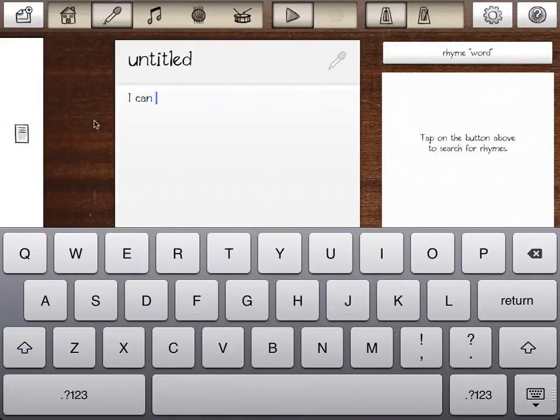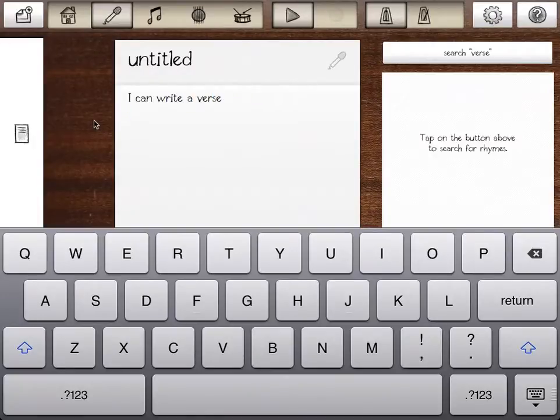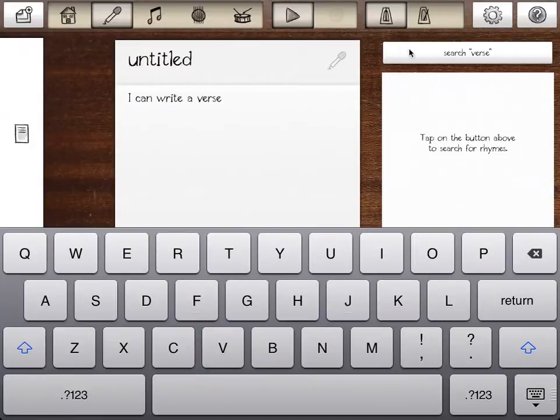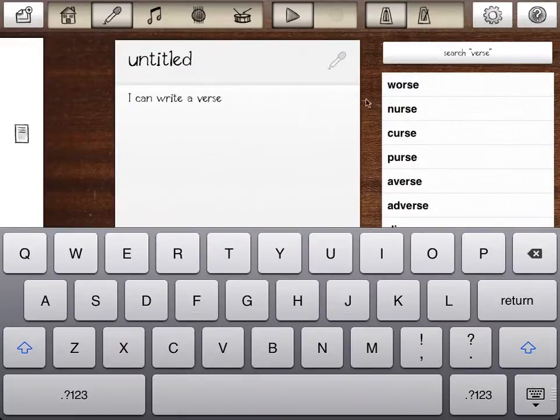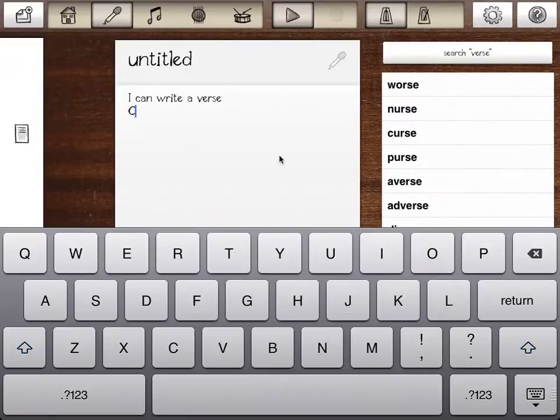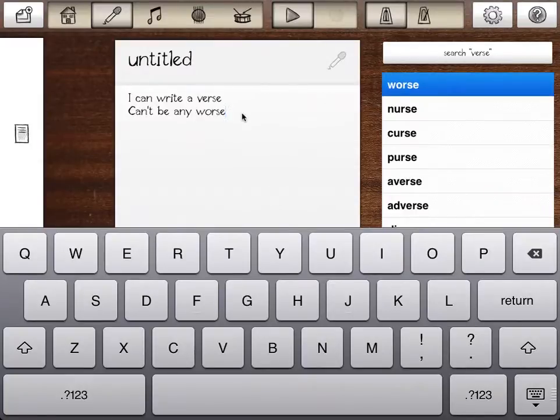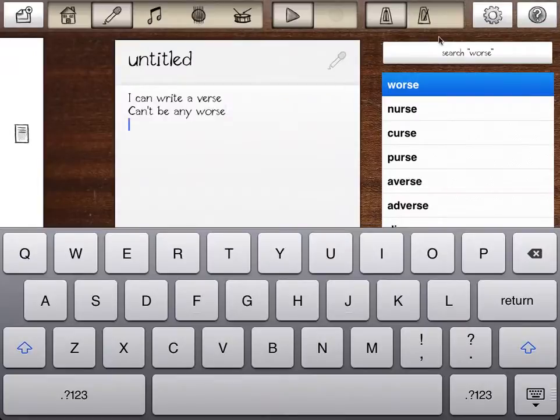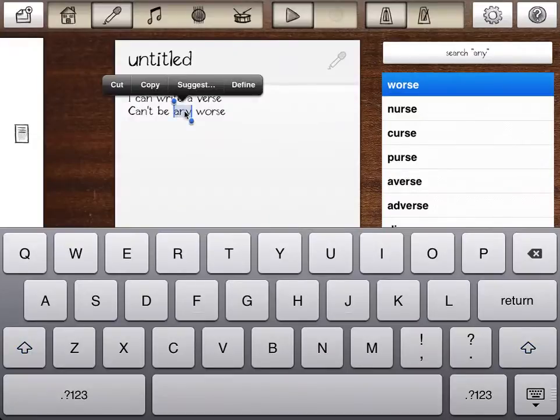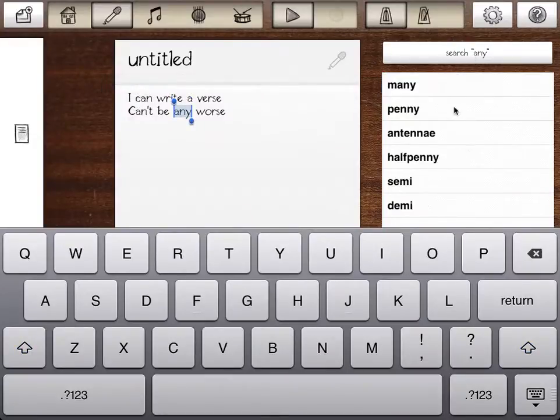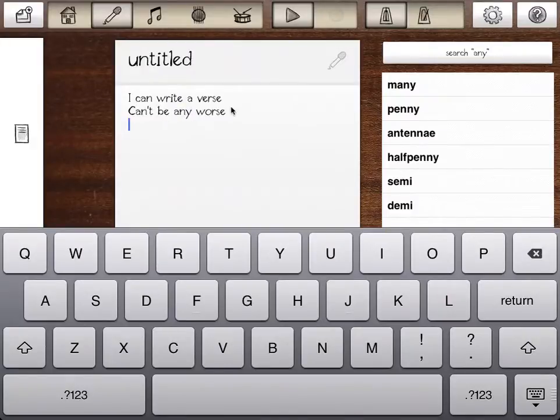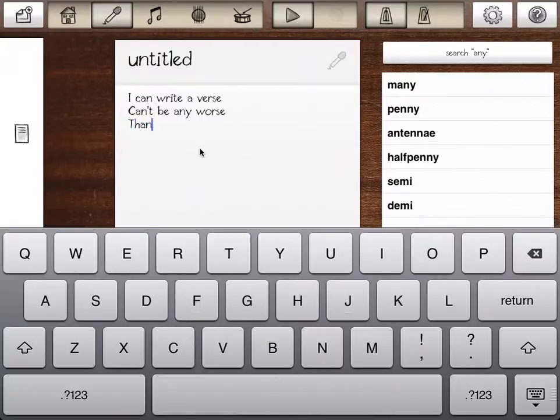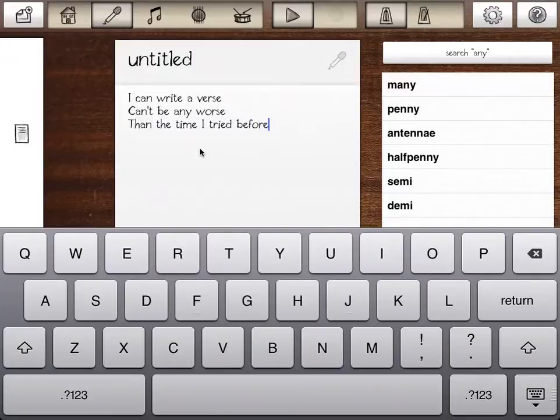Let's go ahead and start putting in some words. I can write a verse. And once we go to the next line, you can see over here we've got a rhyming dictionary. It'll say search verse, that's the last word of the previous line. So if we put that in, it'll bring up all the rhymes for verse. I can write a verse, can't be any worse. I don't have to type it, I can just tap on the word and it'll throw it in there for me. Now it'll automatically switch to that last word of the previous line, but you can highlight any word you want and search for that. You can rhyme any word you want just by highlighting it.